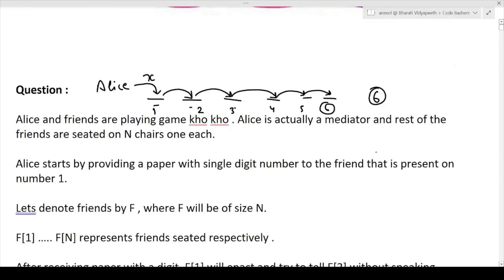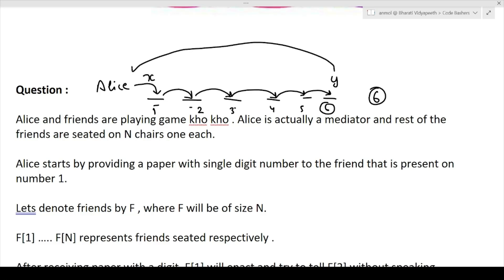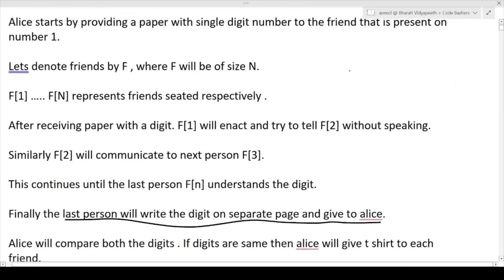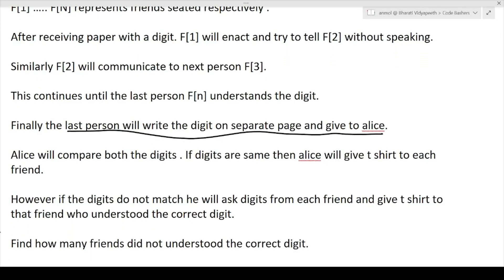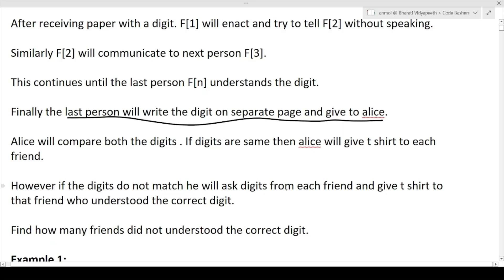This is a very important point. The last person writes the guessed digit and gives it to Alice. Alice now has both X (the original digit given to friend one) and Y (the digit returned by the last friend). Alice will compare both digits. If the digits are same, Alice will give a t-shirt to each of the friends. However, if the digits do not match, he will ask each friend what digit they guessed and give t-shirts only to those who understood the correct digit.